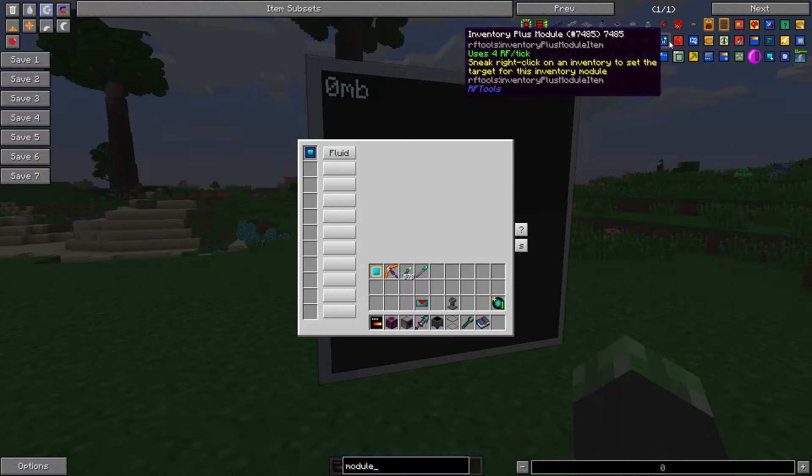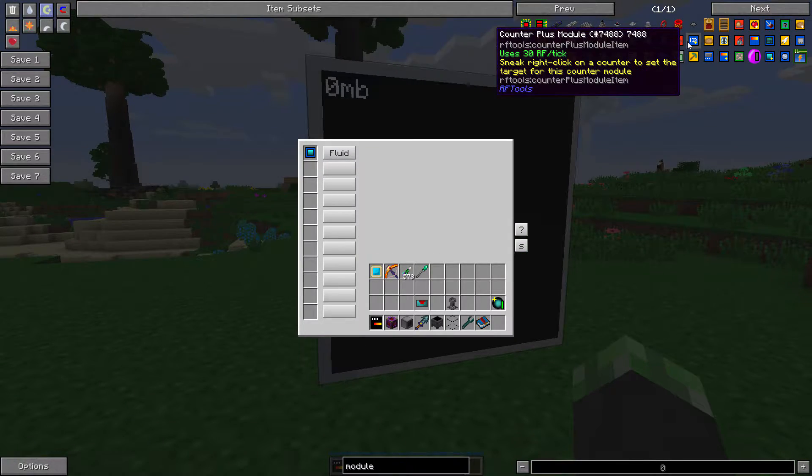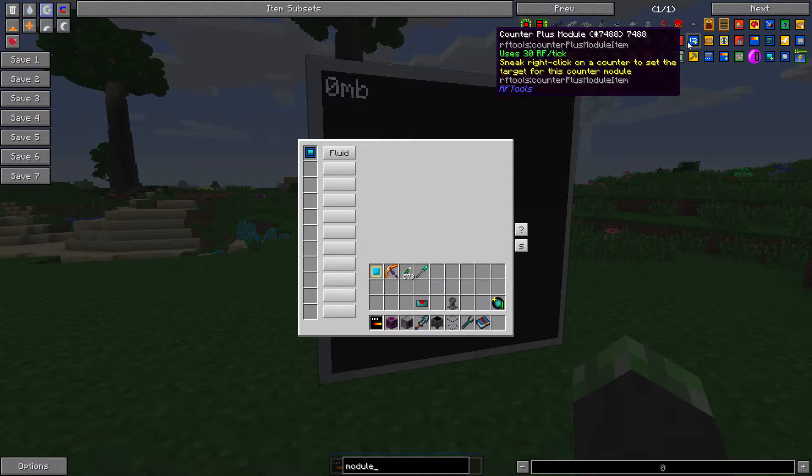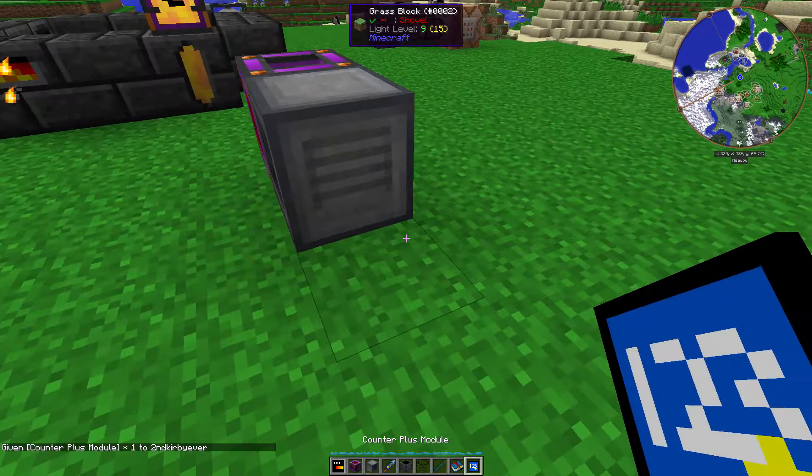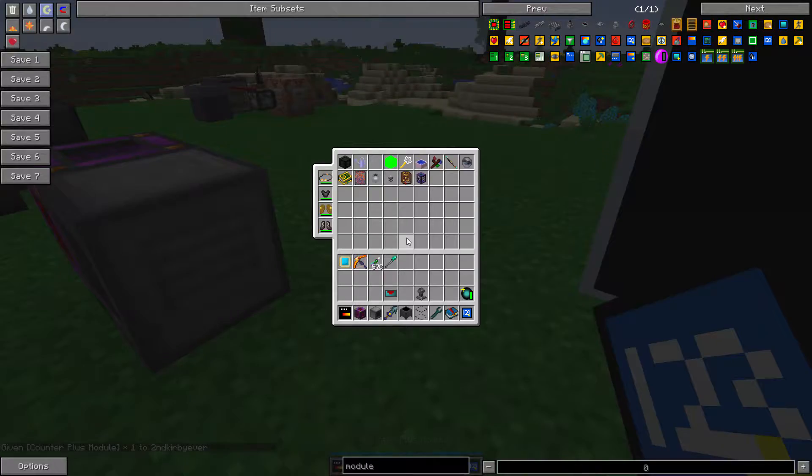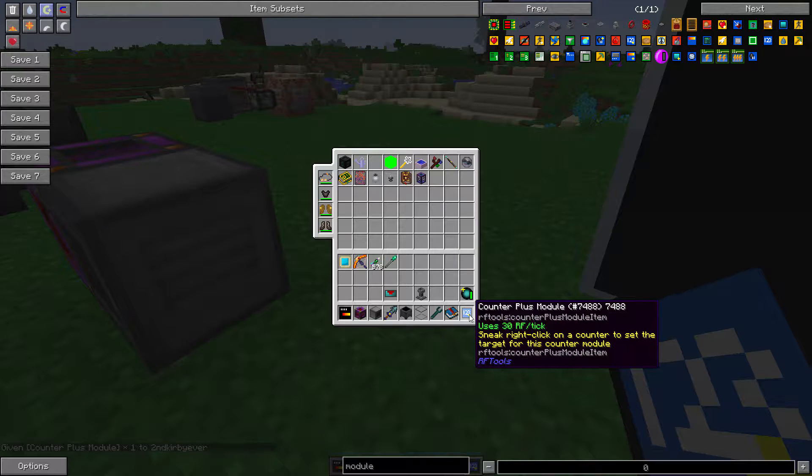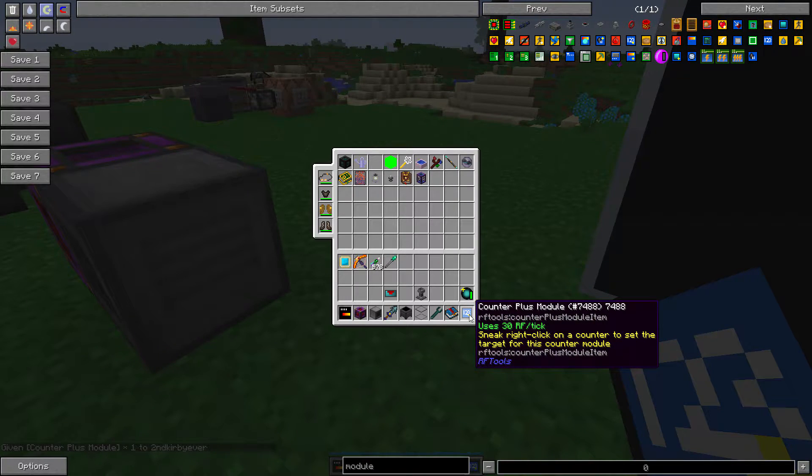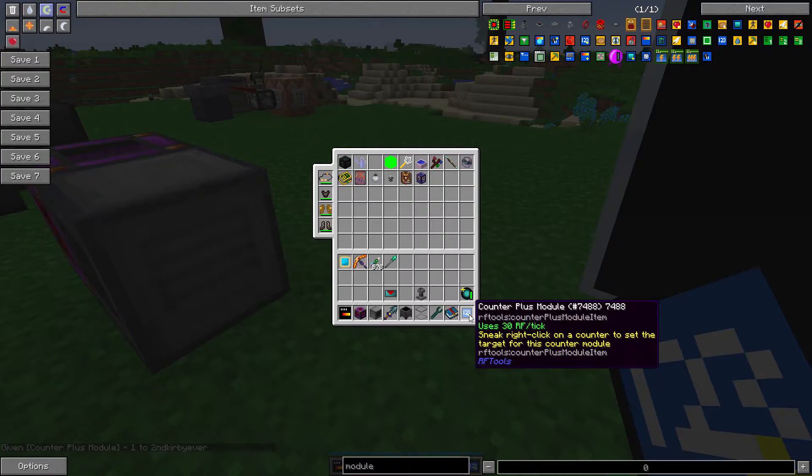The counter and counter plus modules allow you to increment the RF tools counter by one each, so this allows you to see the current status of your RF tools counter.